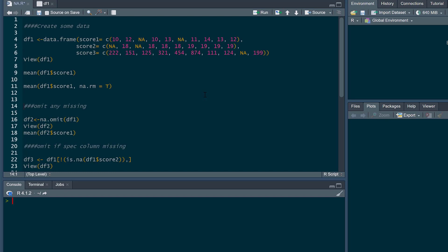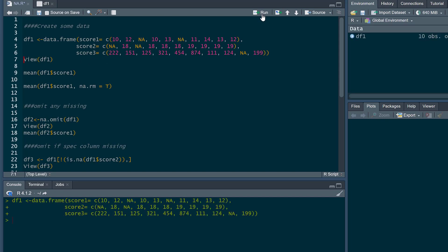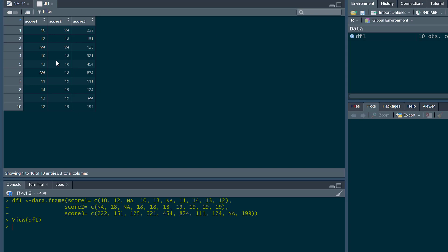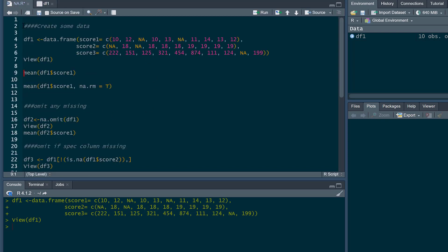We're also going to cover how you can substitute missing data. The first thing we're going to do is just create some data — a data frame with three scores, and as you can see there's some missing data in all of them. If we run this now and view it, you can see a couple of missing data points for score one, a couple for score two, and one for score three.